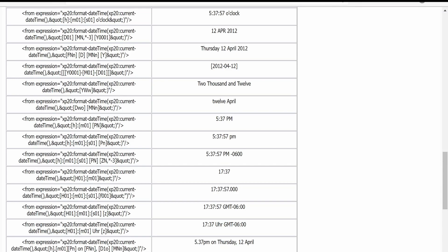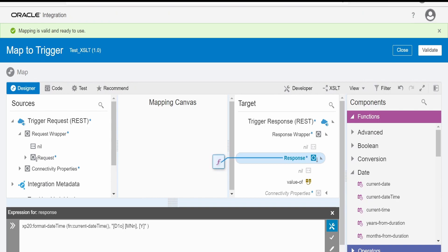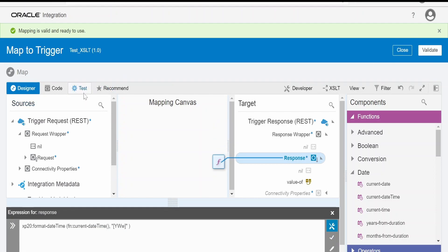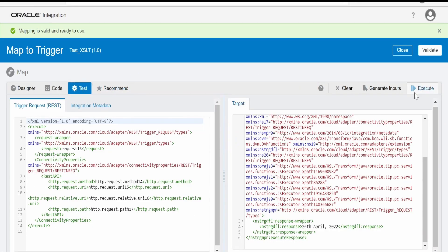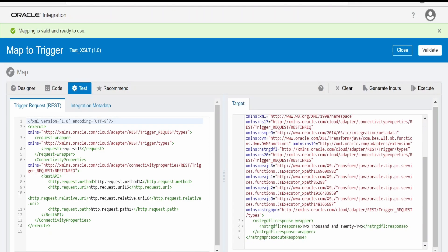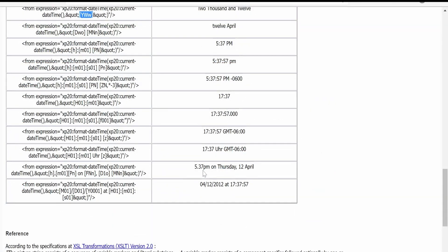Now let's check how we can display the calendar year in alphabets — for example '2022' as a word format. I will copy this from the Oracle examples, switch over to the integration designer page, write in this format, click on validate, switch over to test, and click on execute. Here if you see, we are getting the calendar year in alphabets.